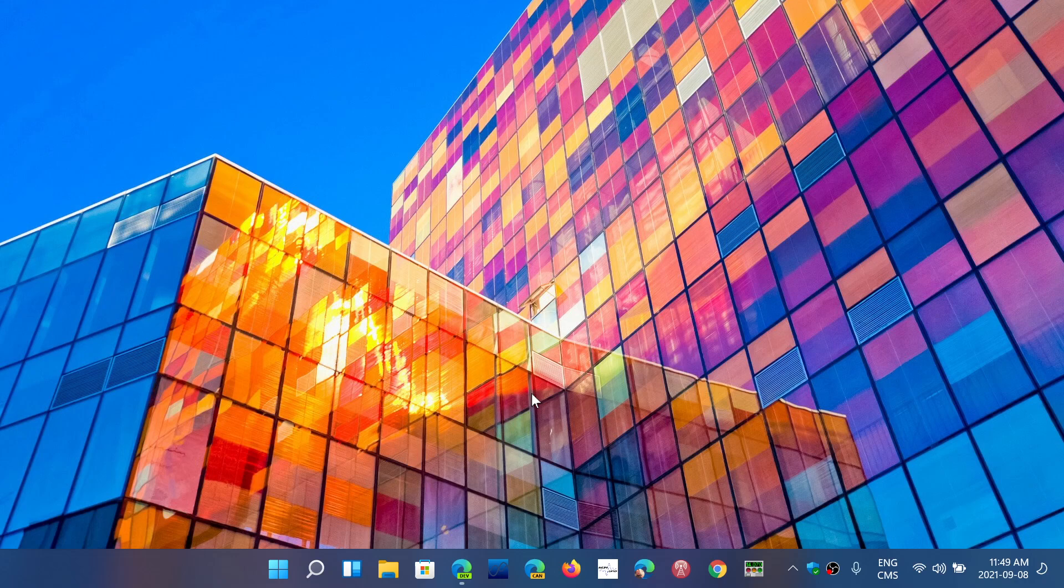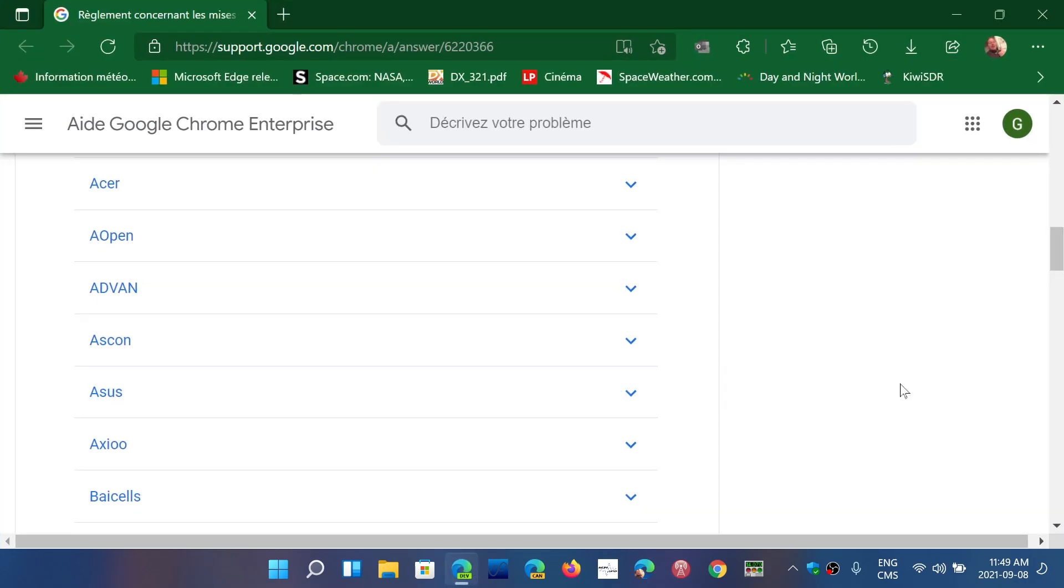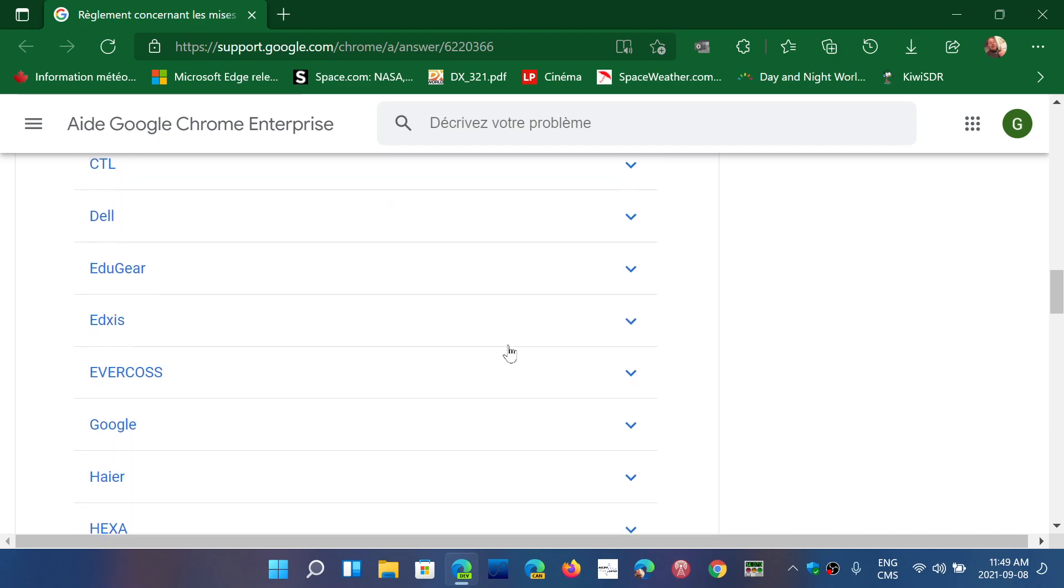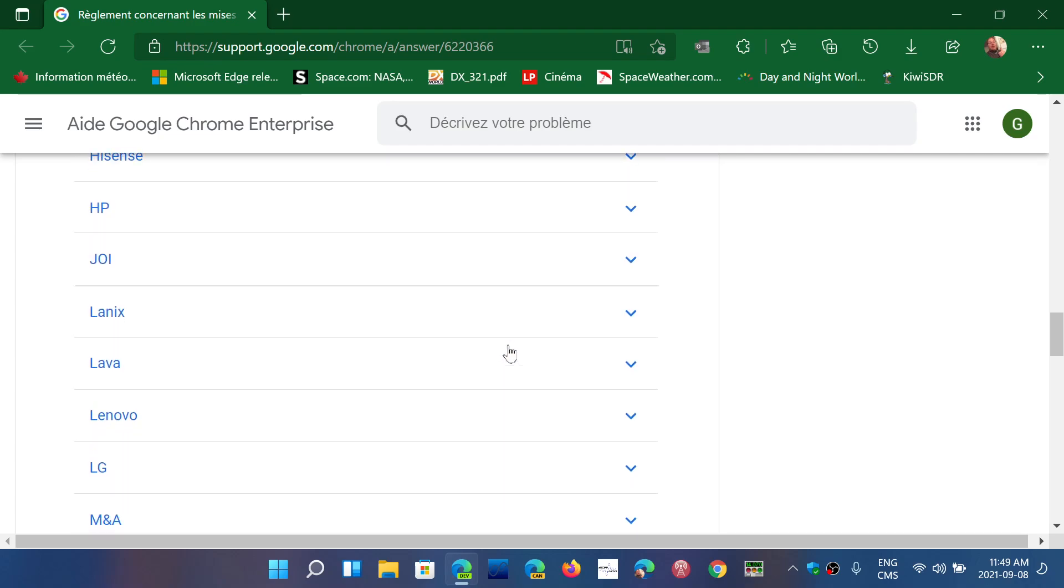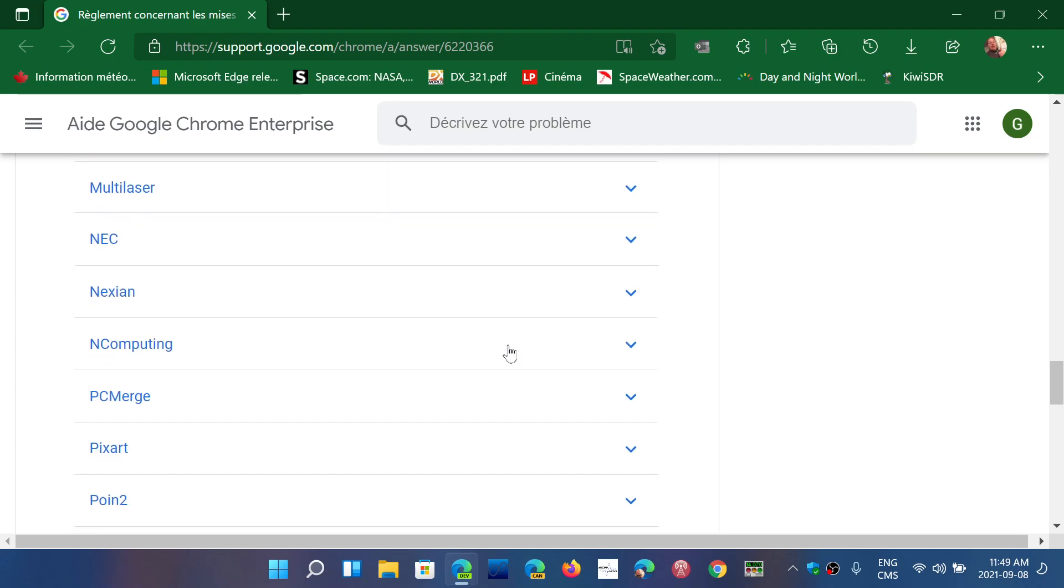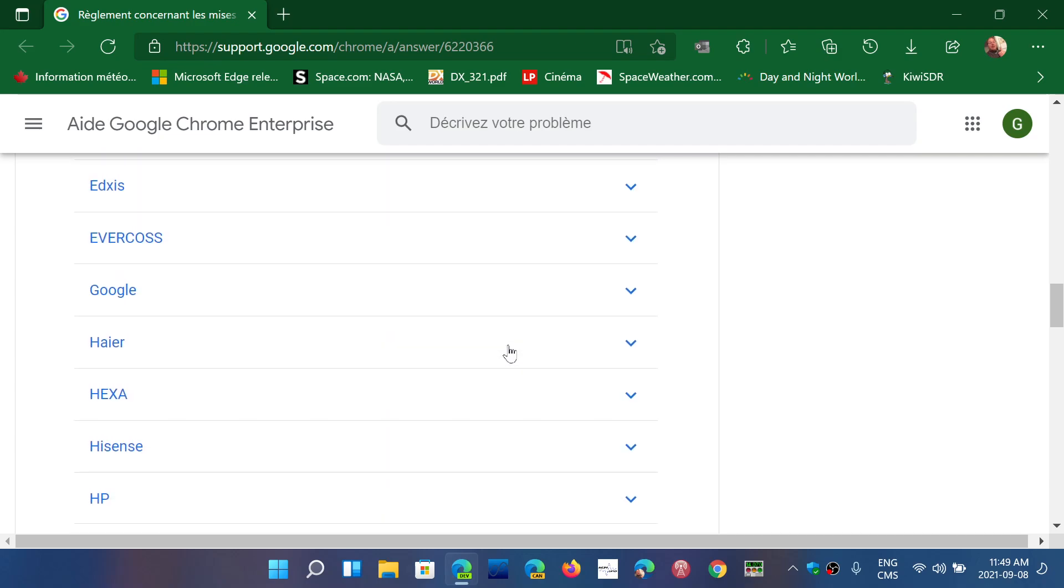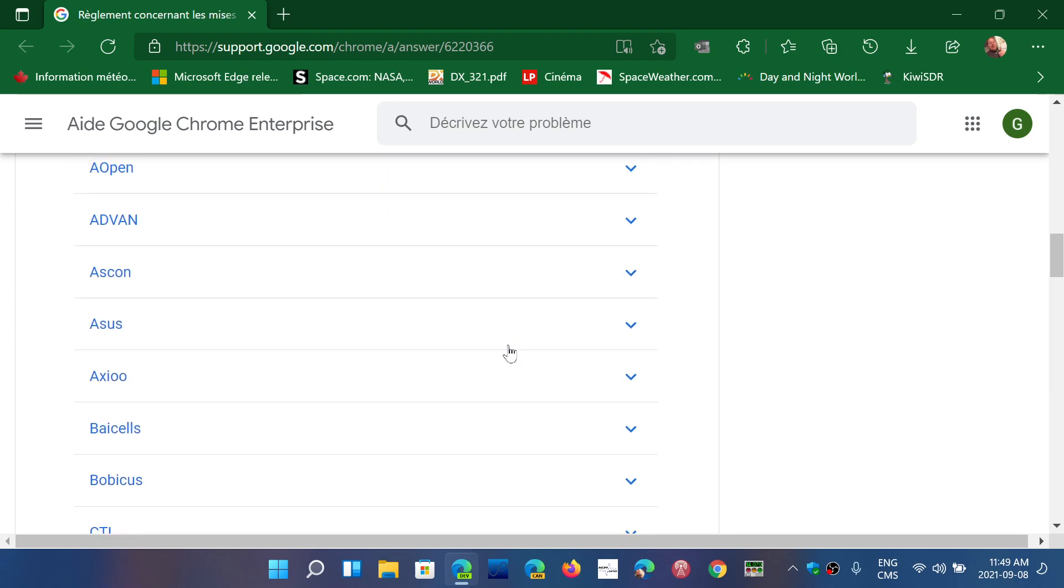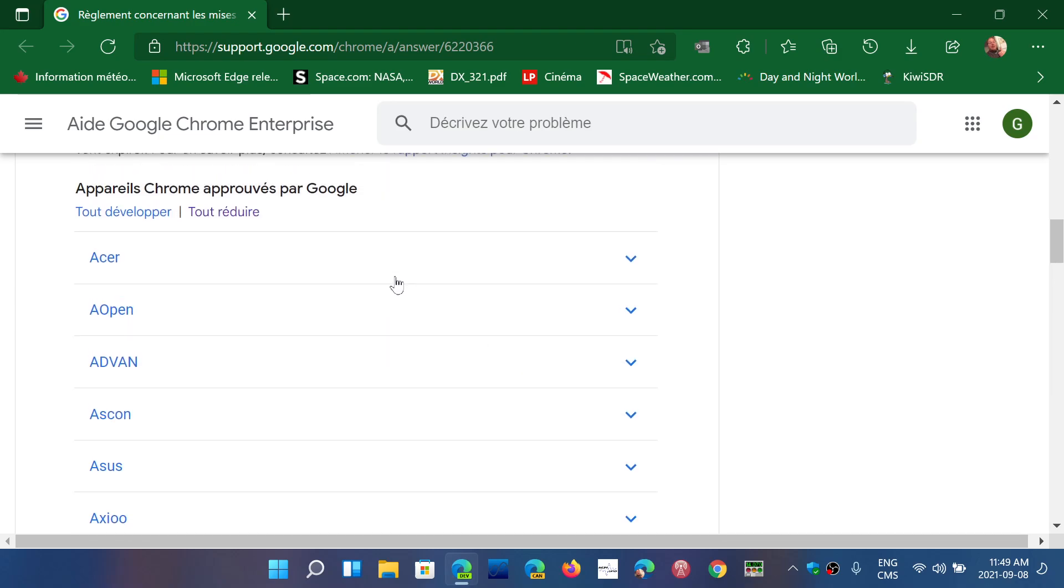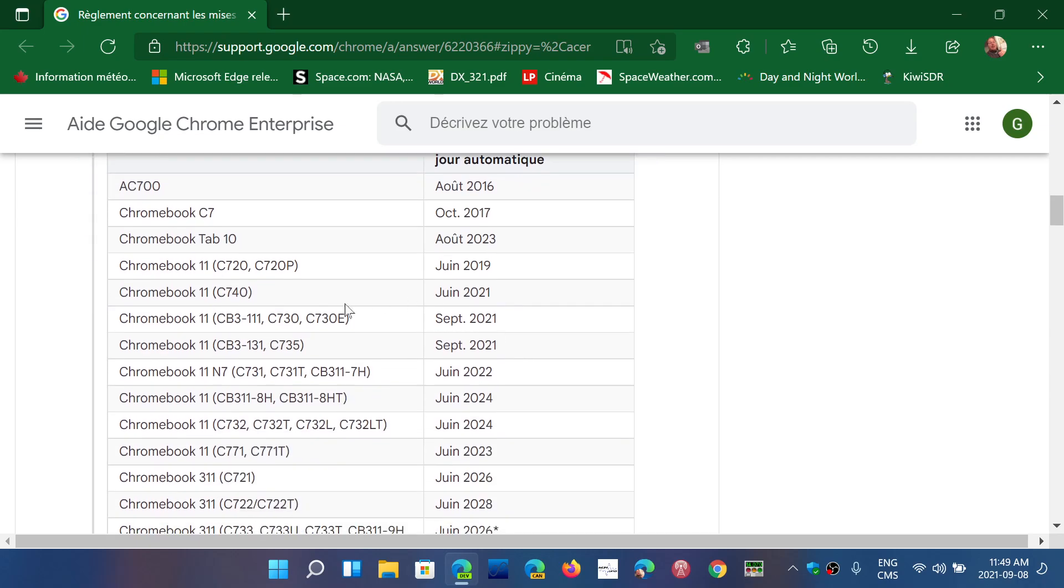I will share with you a page where you can actually check it out if you are planning to buy a Chromebook online. How do you know if it's going to last long? Well, here on this page you've got the different models, the different companies or makers of these Chromebooks. For example, if you buy an Acer Chromebook, you go to the Acer page, you click, and then here you find your model of Chromebooks.